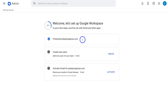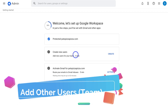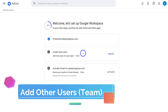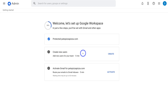We've completed the domain setup for patspizzapizza.com — the domain purchased through Google Domains. It's as simple as that. If you're using a different domain provider, Google Workspace will walk you through setting up your DNS so your domain works with Google Workspace. Once your domain is set up, you can come down and create a new user — currently we have stuart@patspizzapizza.com.